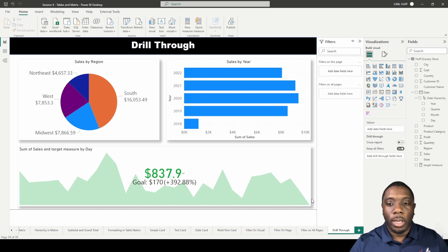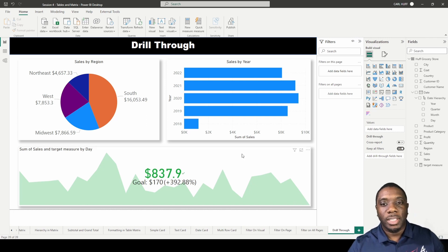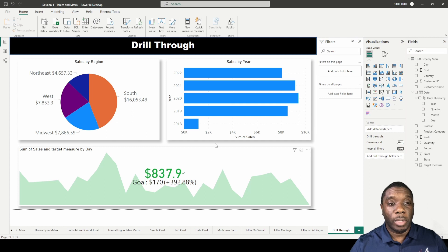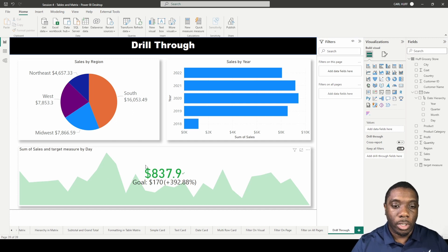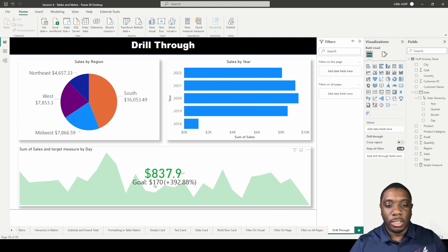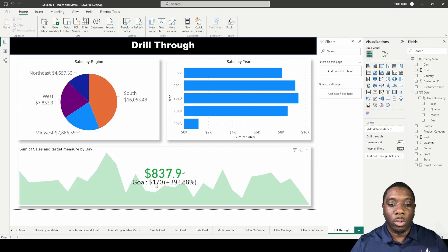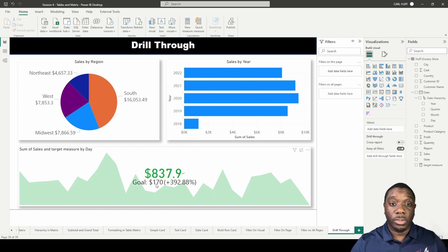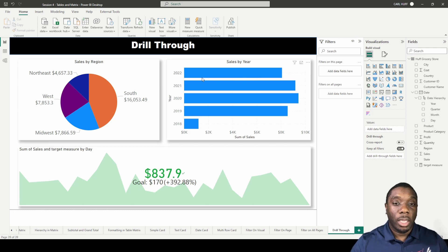What I have here is a report to show us some very high level information. I have a KPI report that lets us know we want to reach this goal of $170 in sales, and I have sales by year and sales by region.